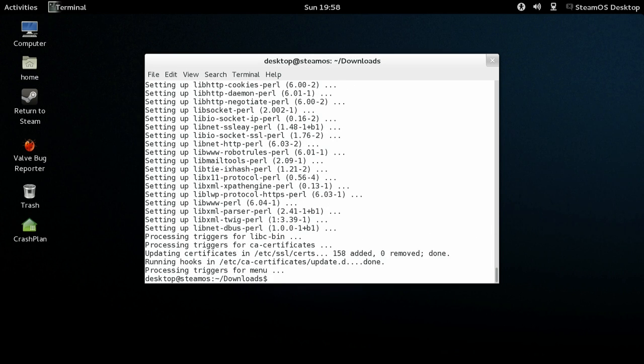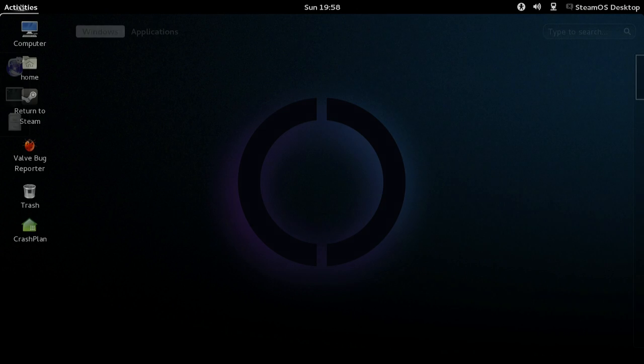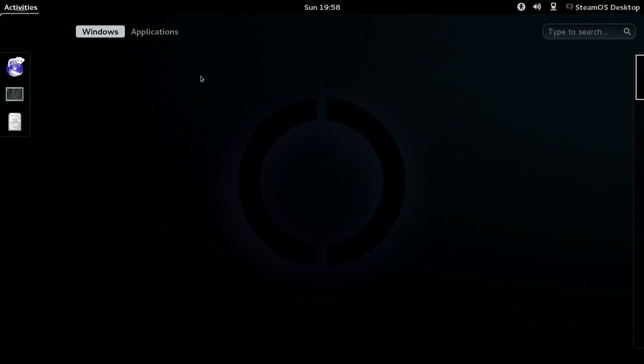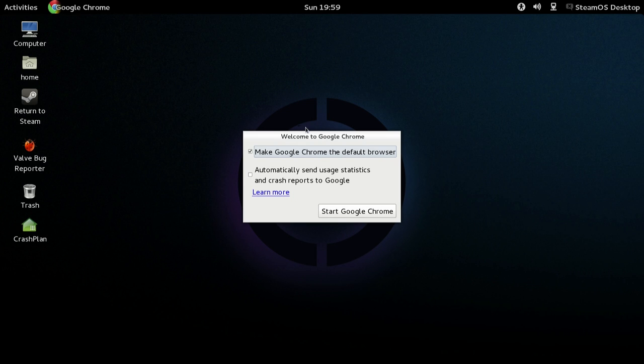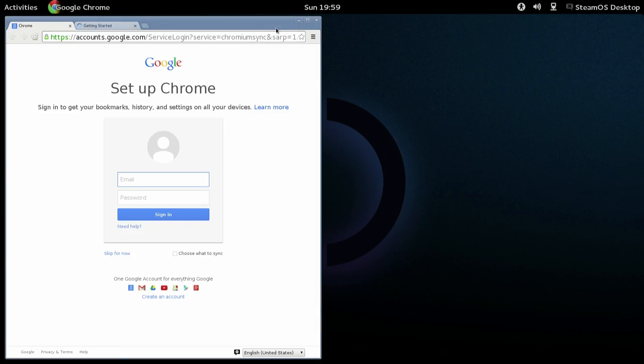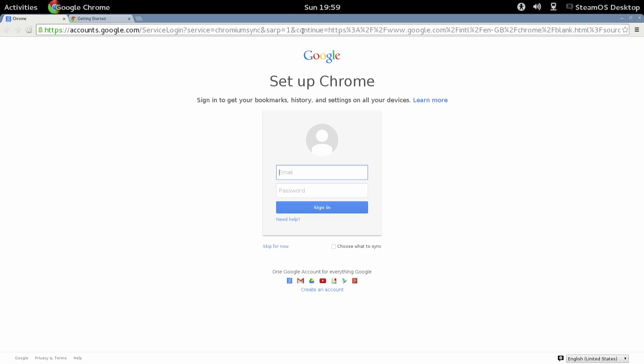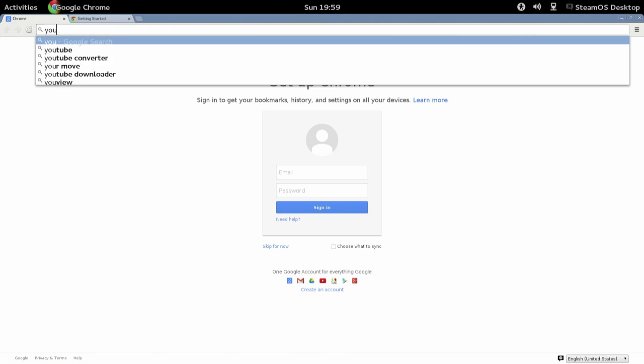Now that's finished, type exit to exit out of the terminal, hit activities, go to applications, and then click on the Google Chrome icon. It'll ask you to make it default. I didn't select that option this time. Untick it and then hit start Google Chrome.